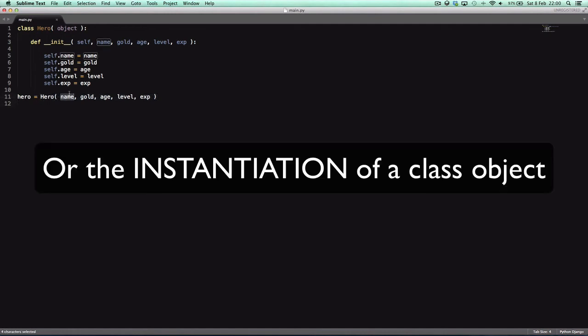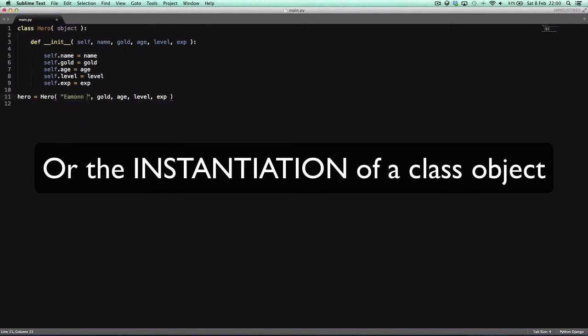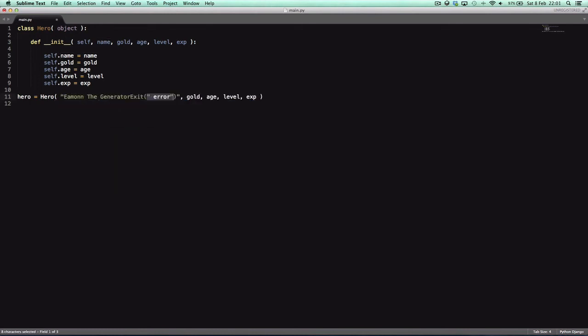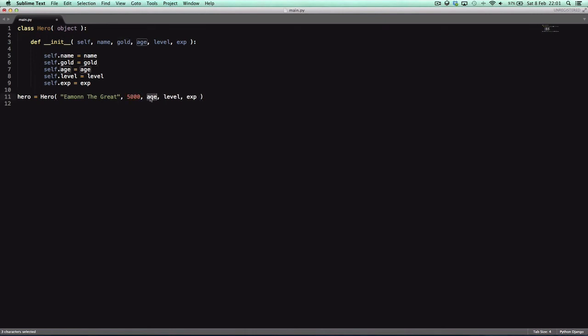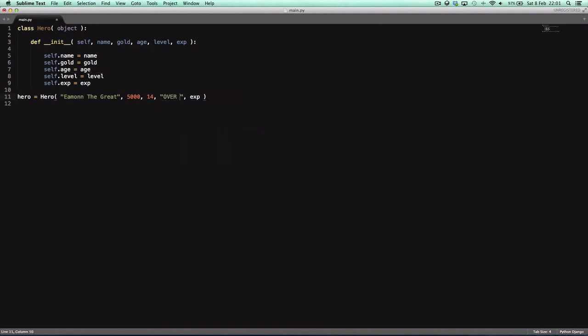So we need to give him a name. Let's call him Eamon the Great, gold 5000, age 14, level over 9,000, and exp will say 10. Because why not?